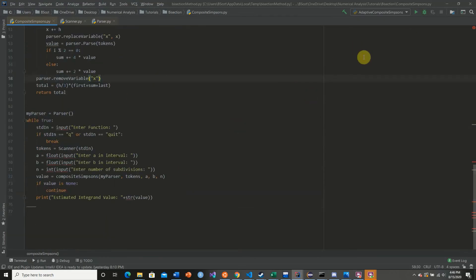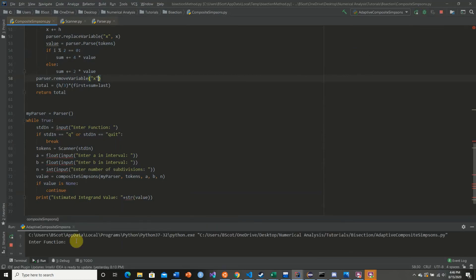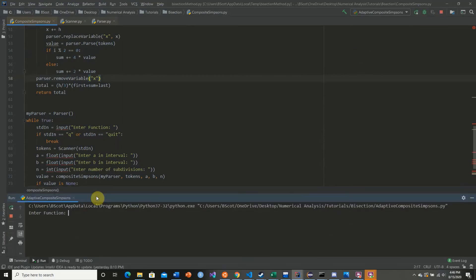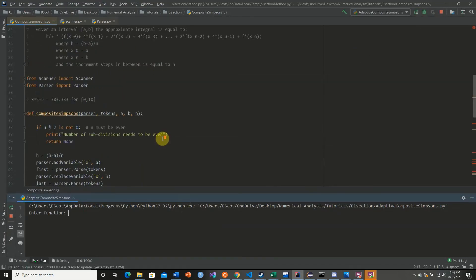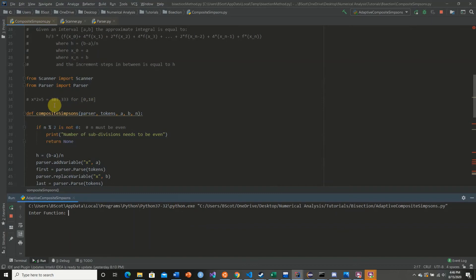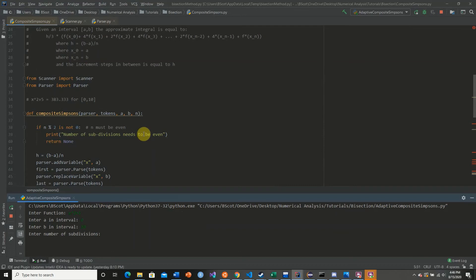So now let's actually test this. Enter a function. Our previous function from the previous video was x squared plus 5 over the interval 0 to 10, which is approximately 383.88. So we're going to say 3x plus 5, interval of 0 to 10, number of subdivisions let's say 2.